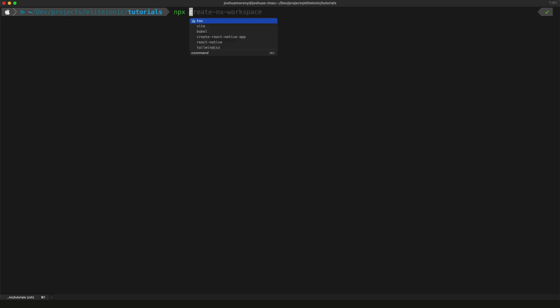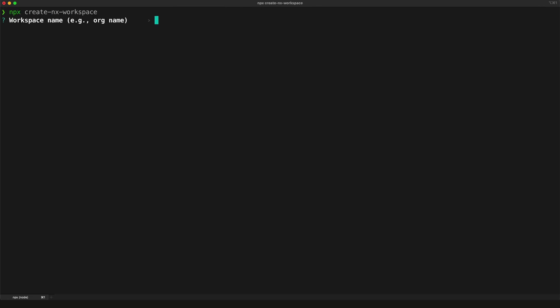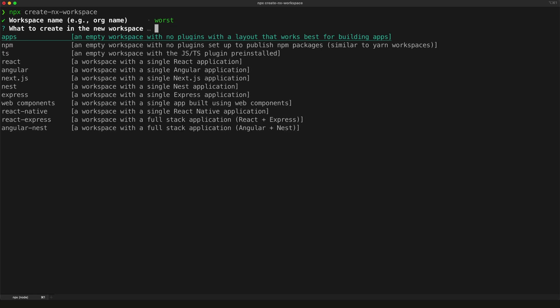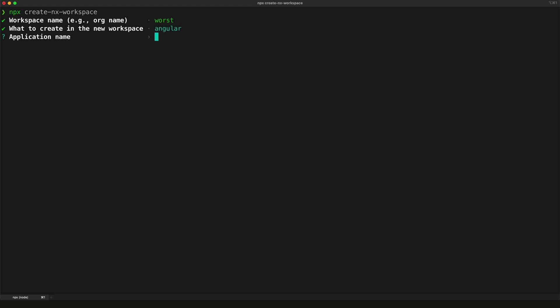To get started, we're going to create a new NX workspace by running npx create-nx-workspace. We're going to need to give this workspace a name - I'm just going to call it worst. We are actually going to use the Angular application workspace preset. Although we're building a publishable library, we're also going to use this workspace to test the library. Using the Angular preset for NX also means we don't have to worry about manually installing the Narwhal Angular plugin, which we'll need to generate the library.